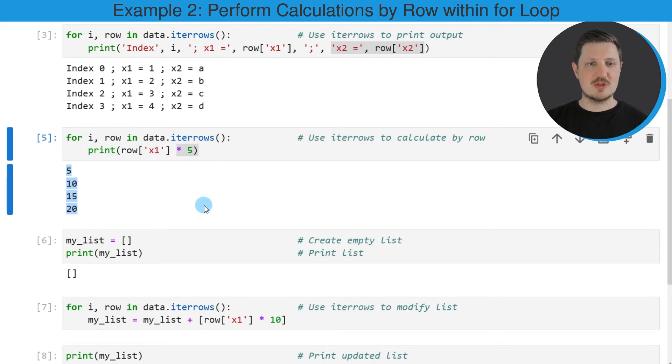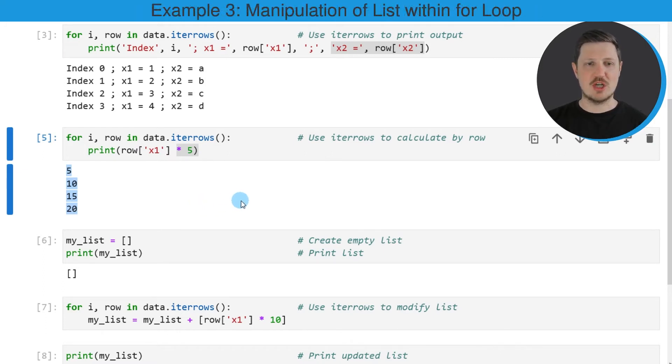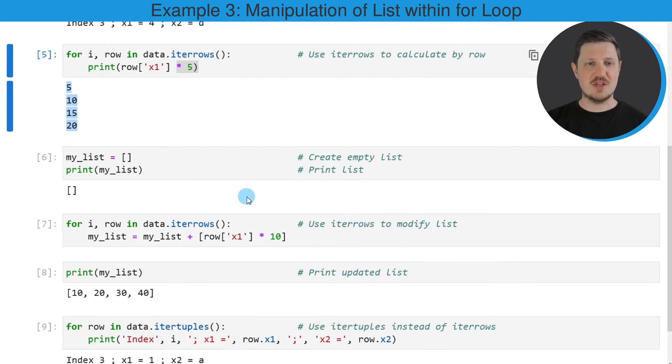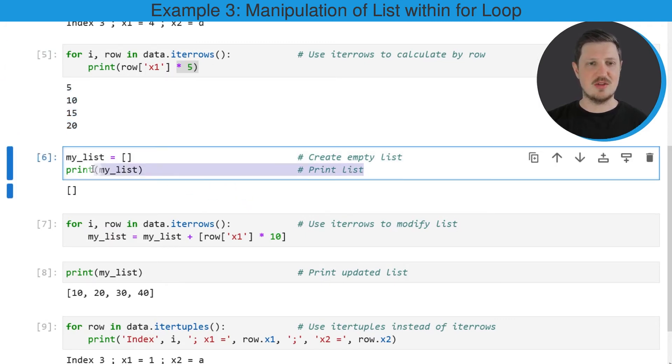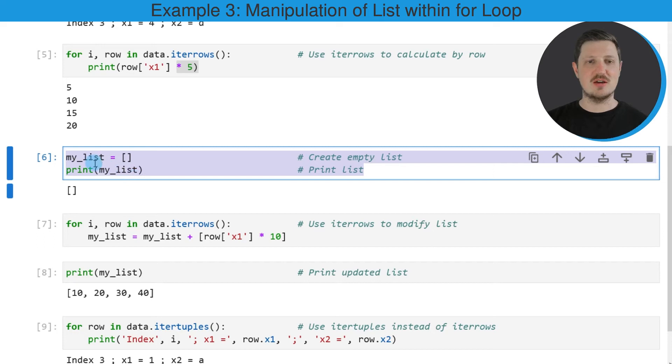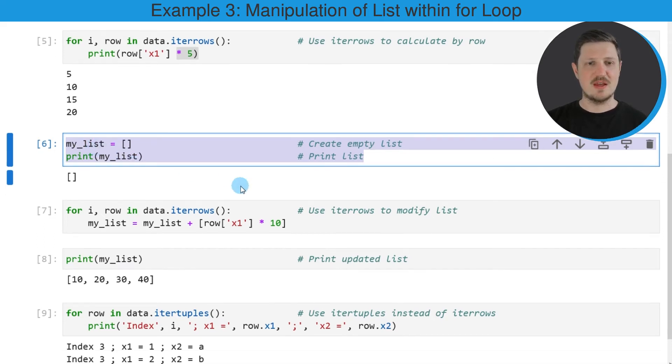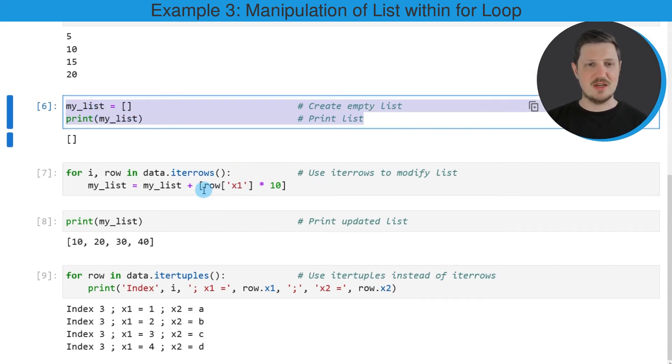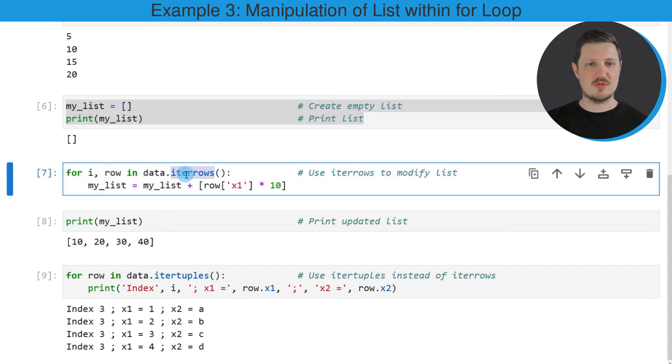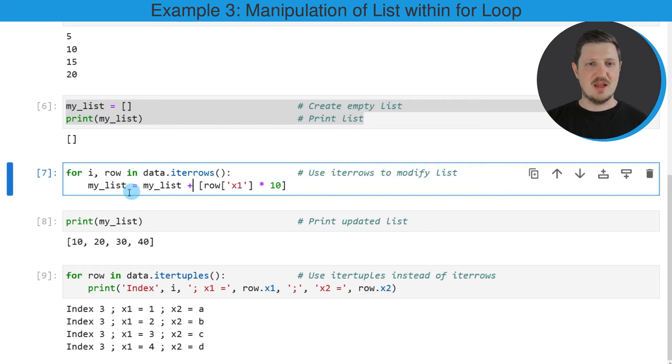We can also use the iterrows function to modify a list object. For this, we first need to initialize a list, as you can see in the next code box. I'm creating an empty list that is called my_list. And then in the next step, I'm using the iterrows function to iterate over the rows of our data frame, and within the iterations, I'm modifying our list.